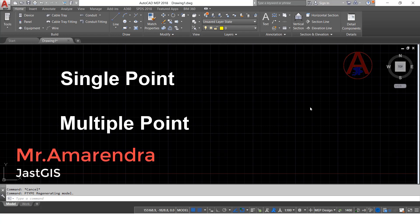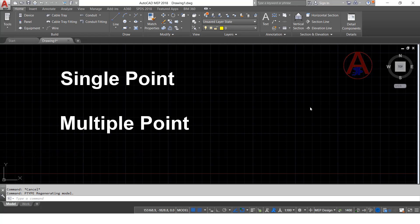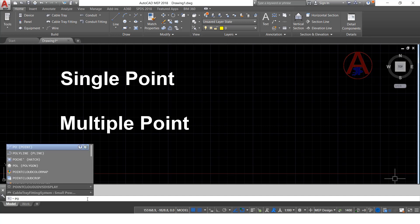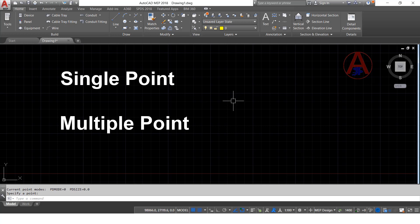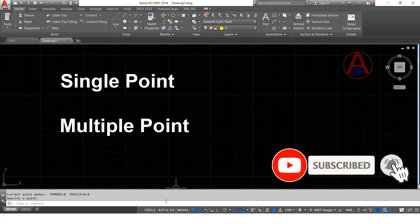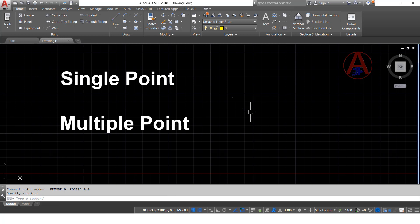Hello friends, today I am going to show you the single point and multiple points commands. First we are going to see the single point command. Here you have to type 'point' then press enter. It will say 'specify a point' — wherever you want, you can click there and it will create a single point. If you want to create one more point, just type 'point' again or press enter, then click and it will create another one like this.